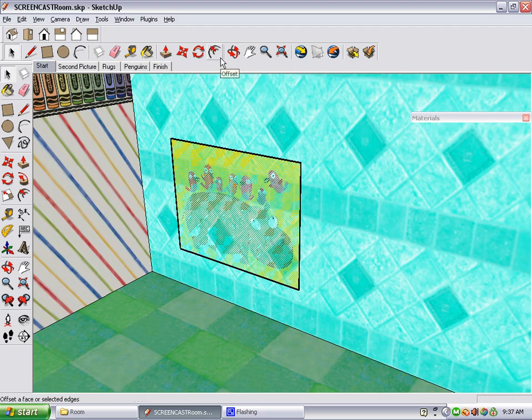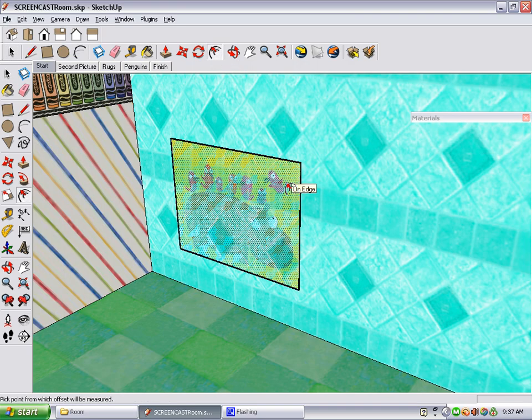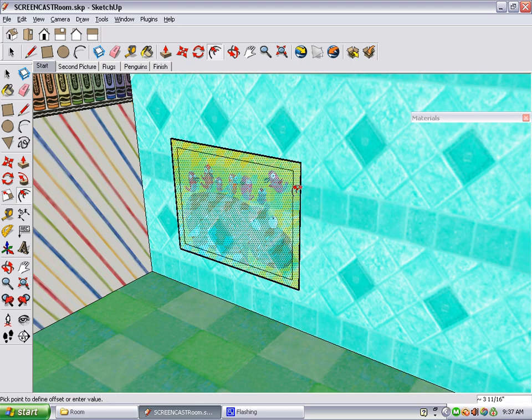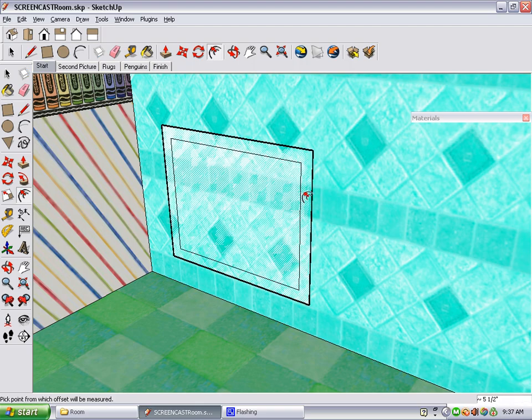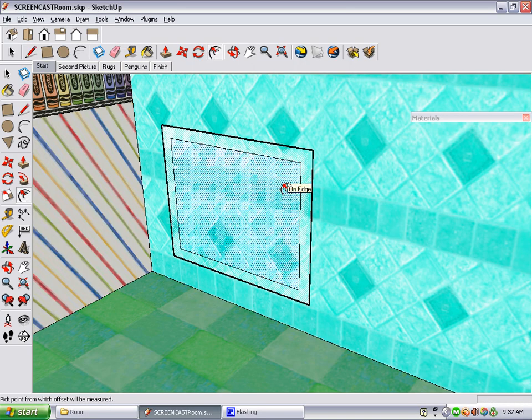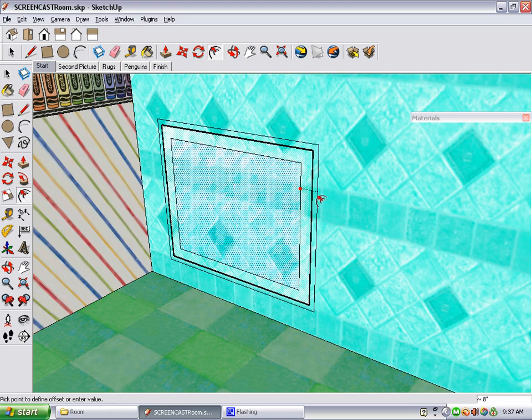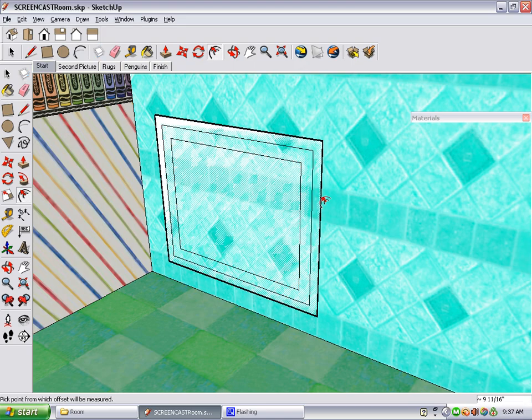To add a frame to this poster, we use the Offset tool, which is right here. First, you click the rectangle of the poster, and then move it out just a little bit. We're going to make a frame with two sections, so we're going to do it one more time.